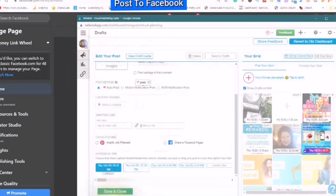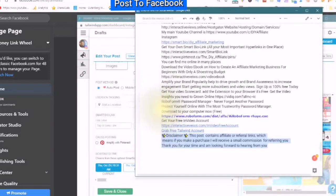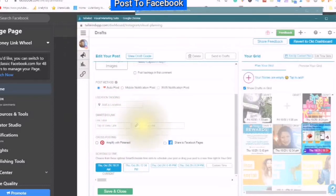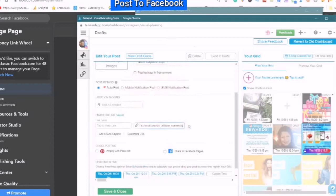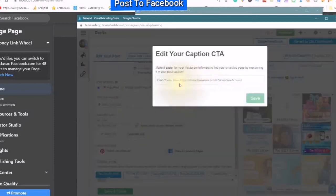Make sure you are in your box and then just paste your link right here. Where it says 'Edit your caption,' choose 'Save.'